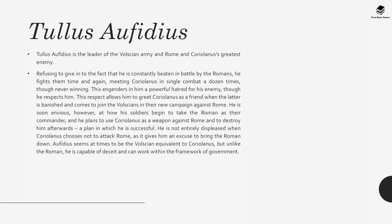Cominius is the chief Roman general, a senator in overall command of the war against the Volscians. He is driven to huge enthusiasm by Caius Martius's exploits and gives him the honorary name of Coriolanus when Martius refuses any further reward. He offers the official speech about Coriolanus's worthiness to be consul to the senate, and also offers to help coach him in speaking to the commons. When Coriolanus is banished, he offers to go with him for a month but is rejected. He is sent by Rome to try and bargain with Coriolanus when the latter attacks the city but is pushed aside. Cominius is an honourable man who is aware that Coriolanus has his faults but still thinks him ill-used. Tullus Ophidius is the leader of the Volscian army and Coriolanus's greatest enemy. He fights them time and again, meeting Coriolanus in single combat a dozen times, though never winning. This engenders a powerful hatred for his enemy, though he also respects him — a respect that allows him to greet Coriolanus as a friend when the latter comes to join the Volscians. He is soon envious of how his soldiers begin to take the Roman as their commander, and plans to use Coriolanus as a weapon against Rome and to destroy him afterwards — a plan in which he is successful.